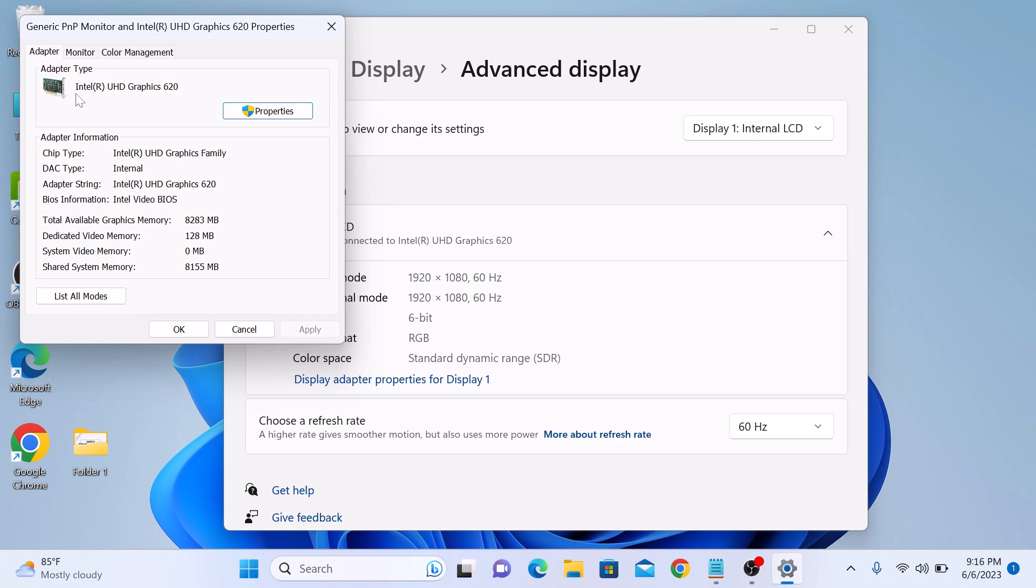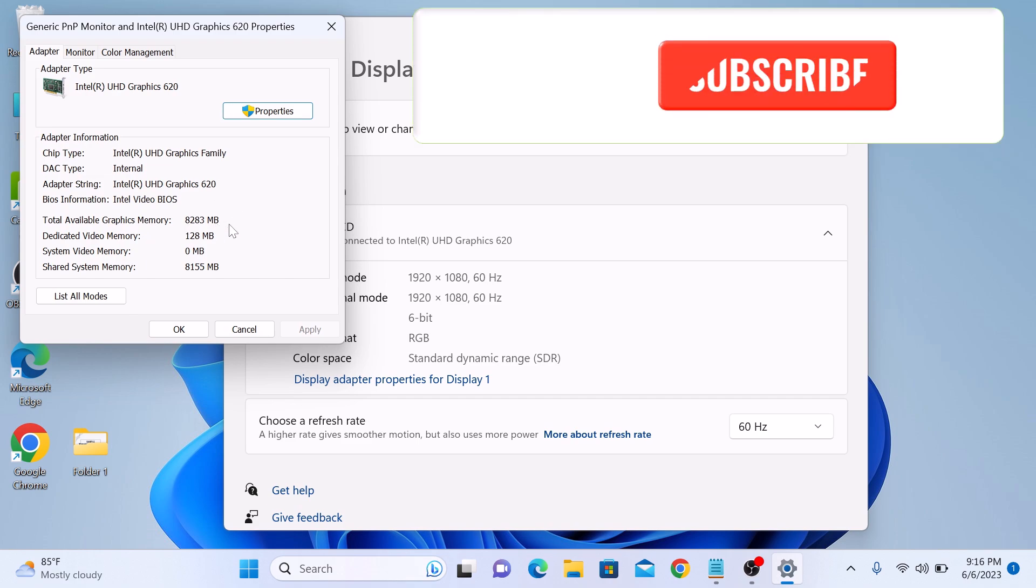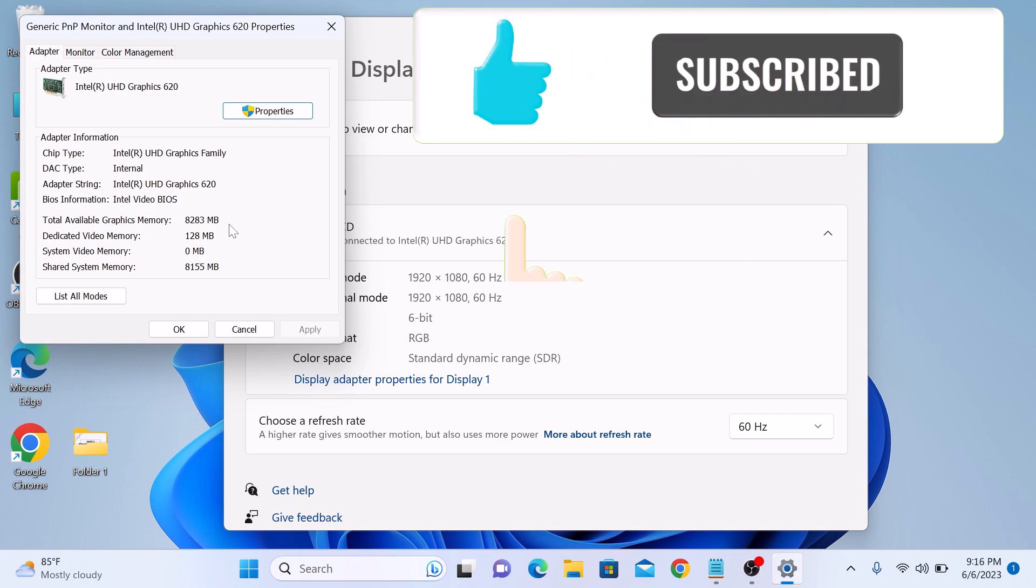This graphics card has 8 GB of graphics memory. So that's how you can check your graphics card on Windows 11.